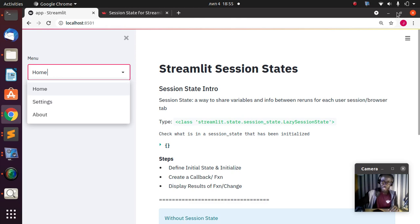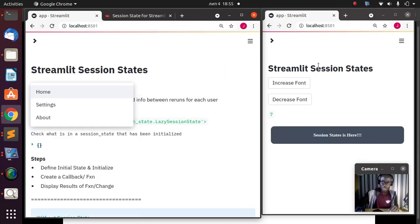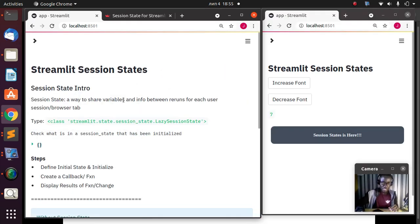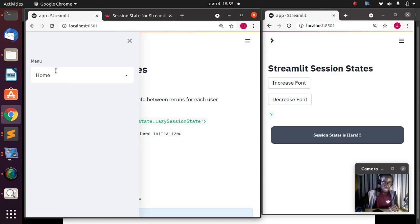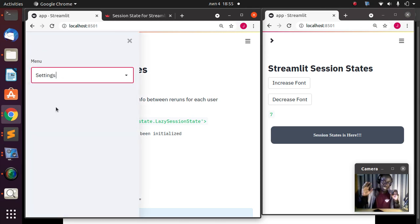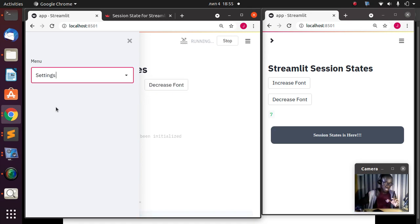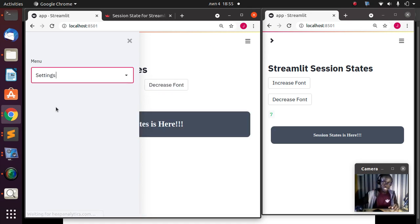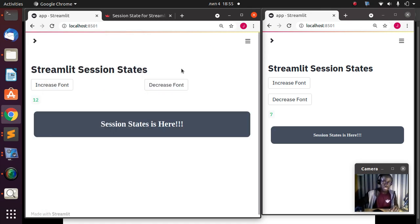That is the basic understanding behind Streamlit sessions. It allows you to store variables and info between reruns for each computer or instance that you run. These two tabs are still there — one is at seven and the other is empty. In the next section we'll see how to actually implement this — how to create your own session state.